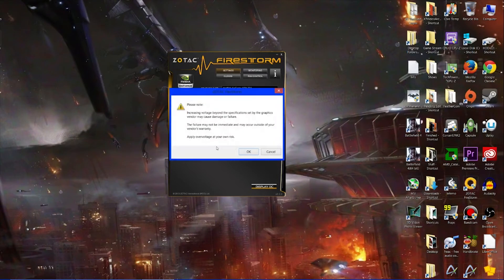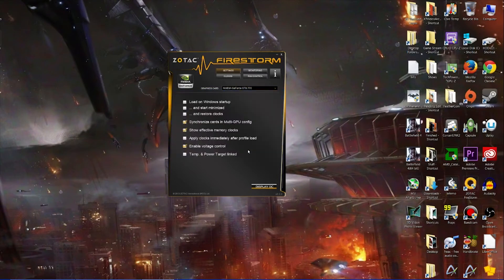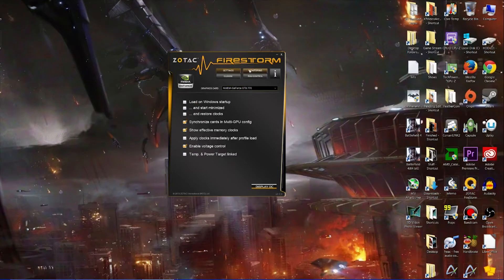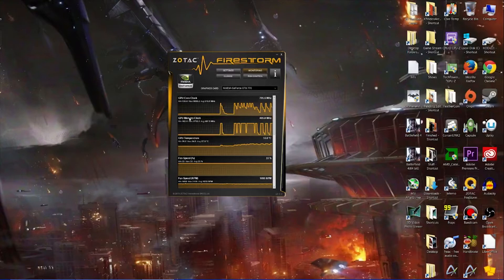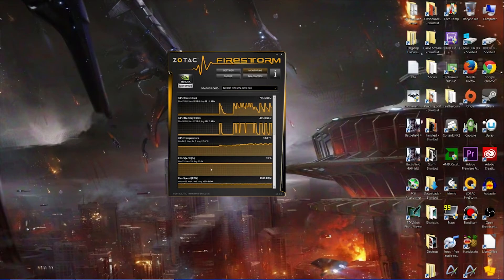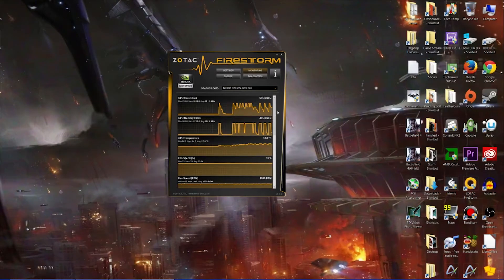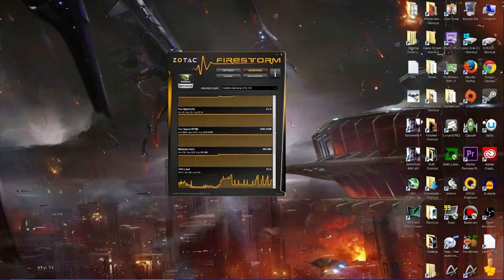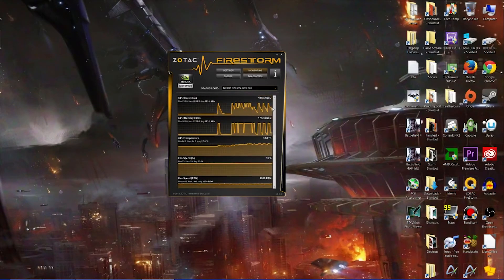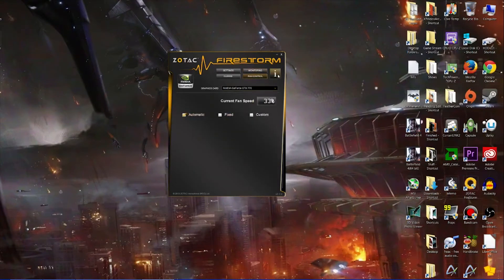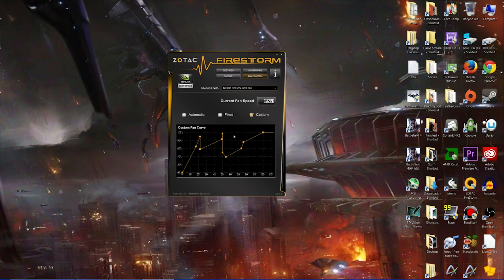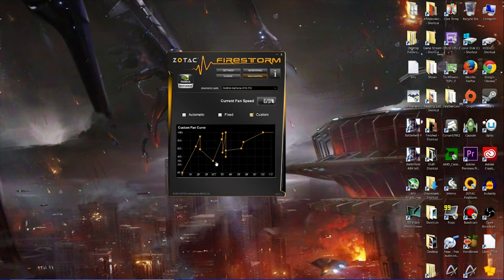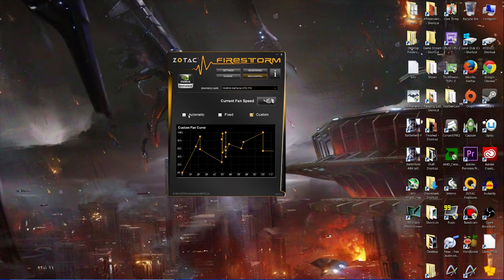Here we've got monitoring. This is showing us what the core clock's at, memory clock, temperature, fan speed - everything you'd expect. The fan controls here, you could fix it at whatever you like or make a custom one, but we're going to leave it on automatic.